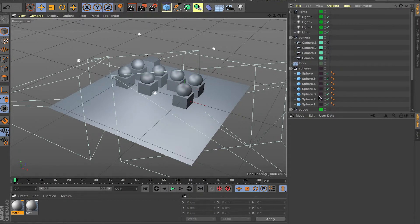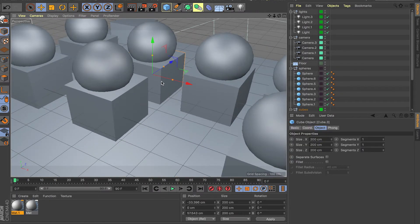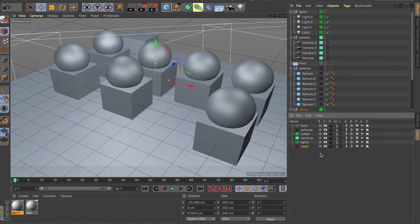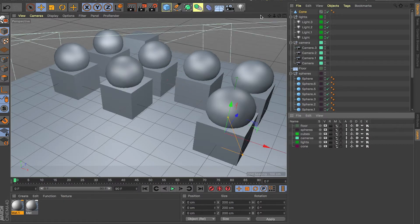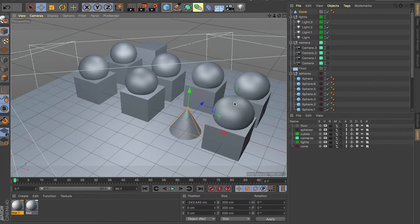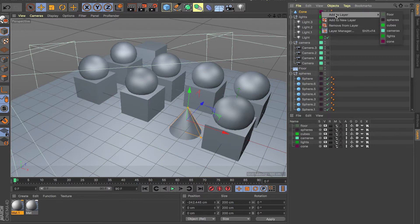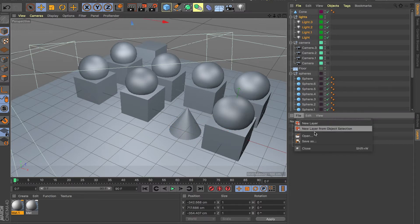Layers are really important — you also have other options like generators and deformers. Layers keep you organized like crazy; I cannot stress this enough. Even though this scene is kind of small, I can already jump to whatever object or null I want and work on specific objects, zoom in, solo them out. As a recap: use File > New Layer or File > New Layer from Object Selection. You can also double-click to create a layer, then use 'Add to Layer' for a single object — that's fine for one item, but for many objects, select them all and use File > New Layer from Object Selection.